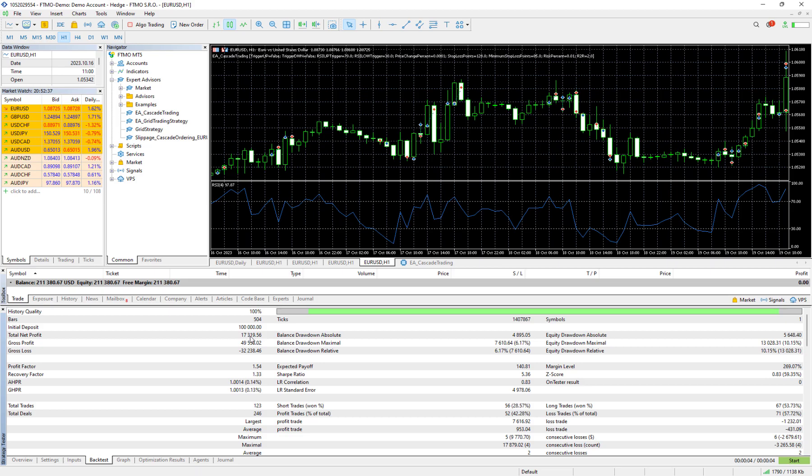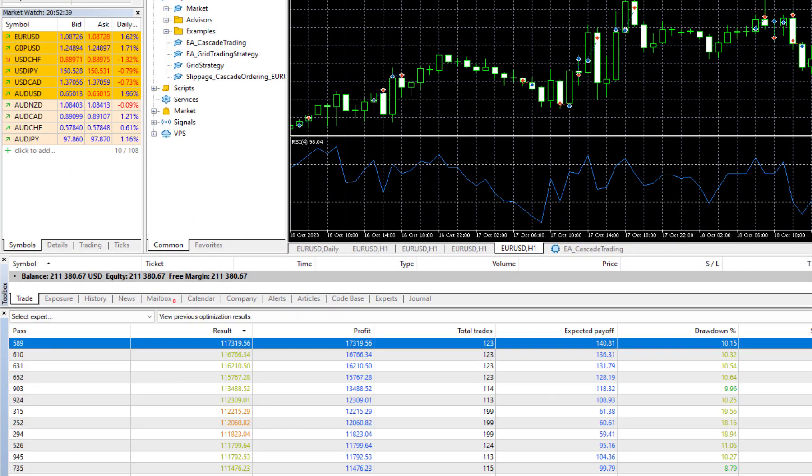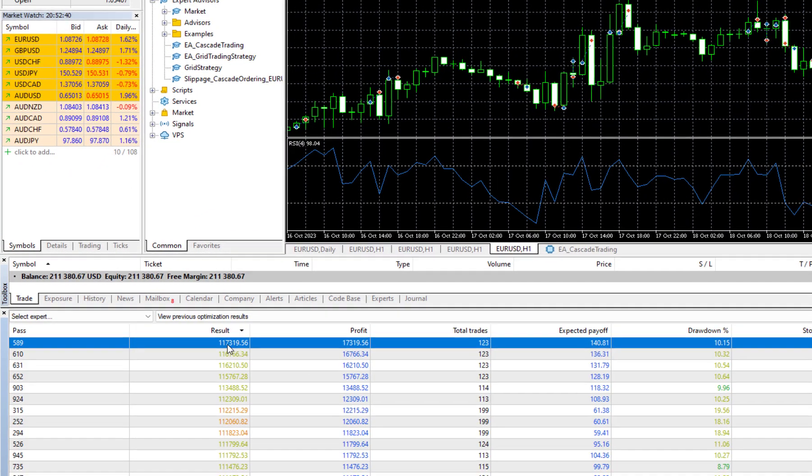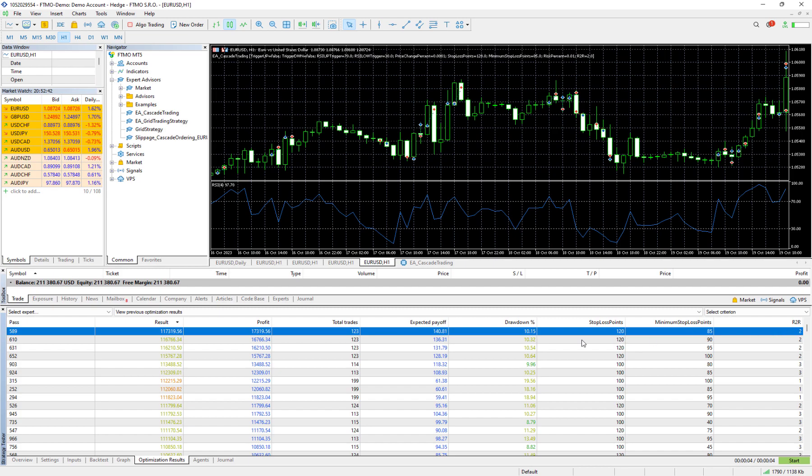17.32 percent, exactly the same thing that we had here. So we found out that with these combinations of these inputs we would have gained maximum profit in the last month.